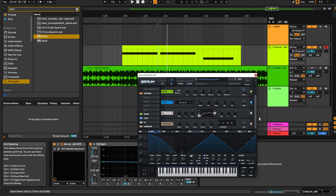Lastly, this compressor is basically a limiter at the end of the chain to stop it from clipping. With the ratio all the way to the right it turns into a limiter.